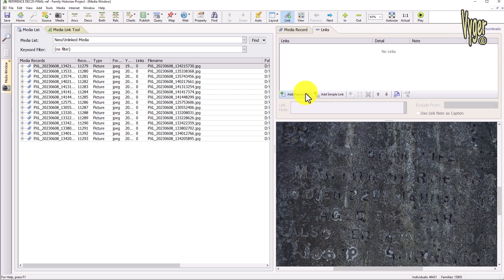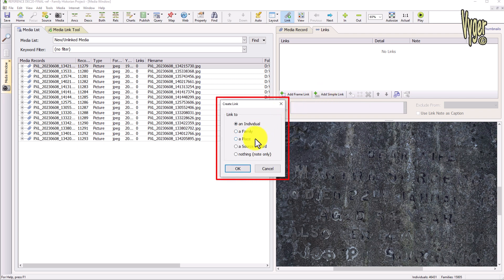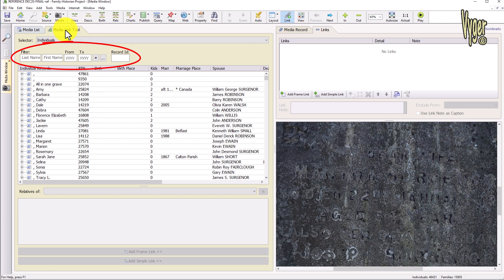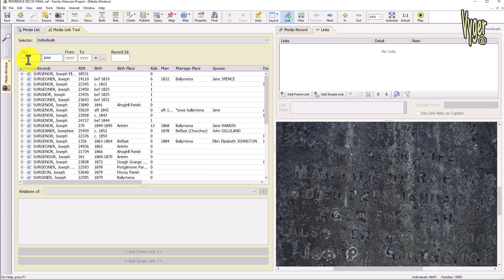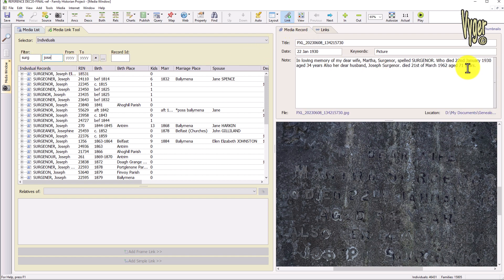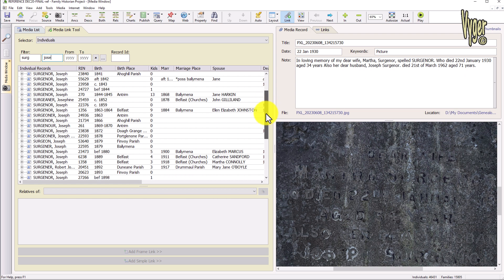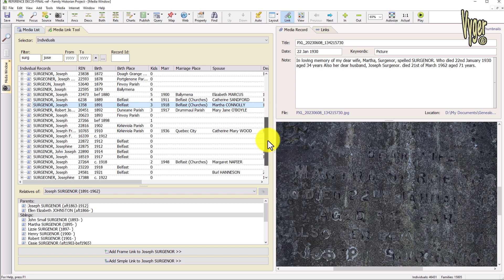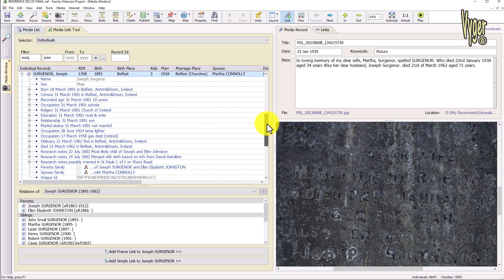We'll come back to add frame link later. Add simple link gives me the choice of an individual, family, place, source, or note. In the case of an individual, that links it to the primary photo for that person — which would be fine for an individual photograph, but we don't want that here. So I'm going to activate the media link tool. We have a search box — we know from the age of the gravestone that Joseph was born about 1891, and these are listed in birth order. Joseph 1891, wife Martha — that's our Joseph.